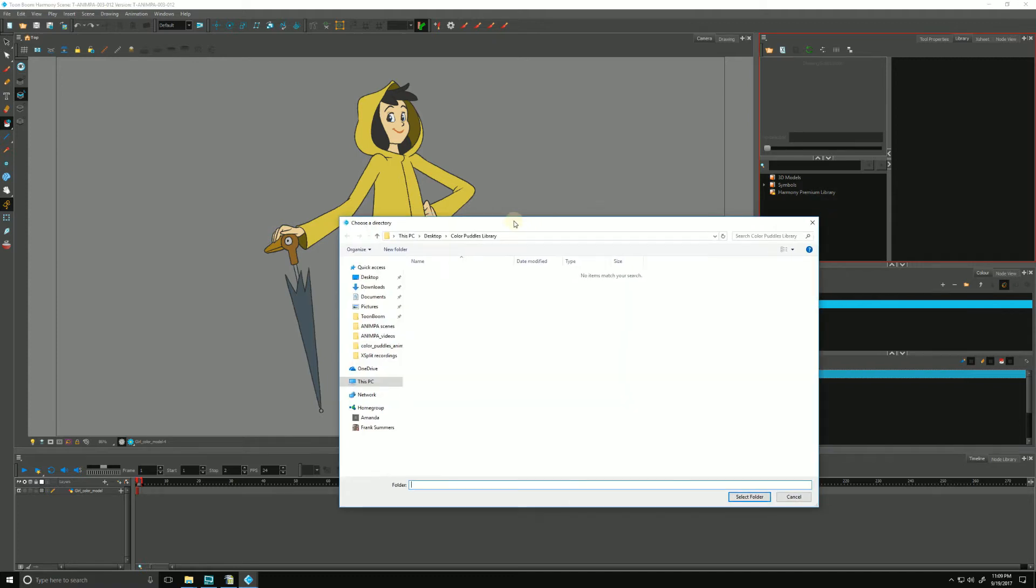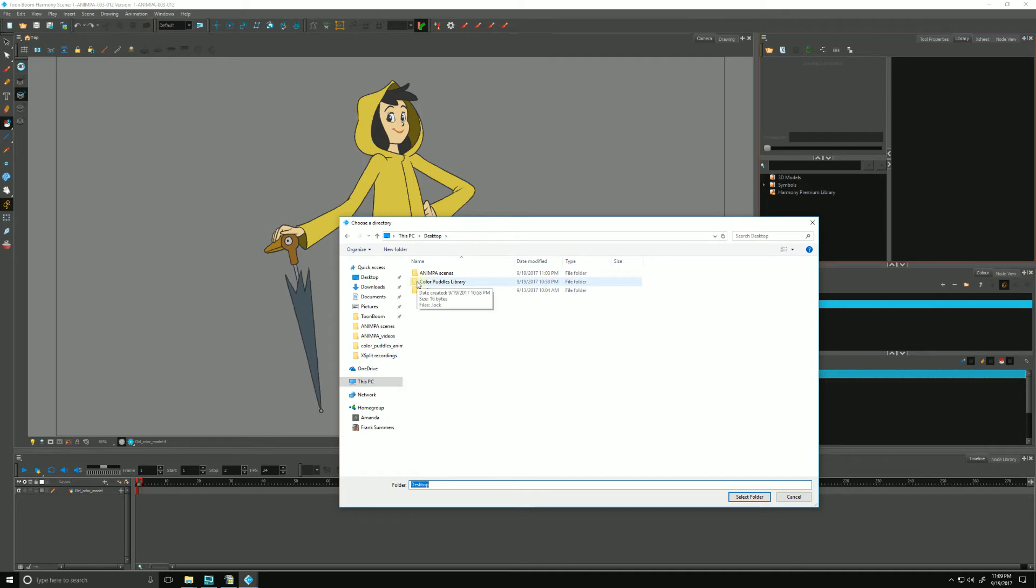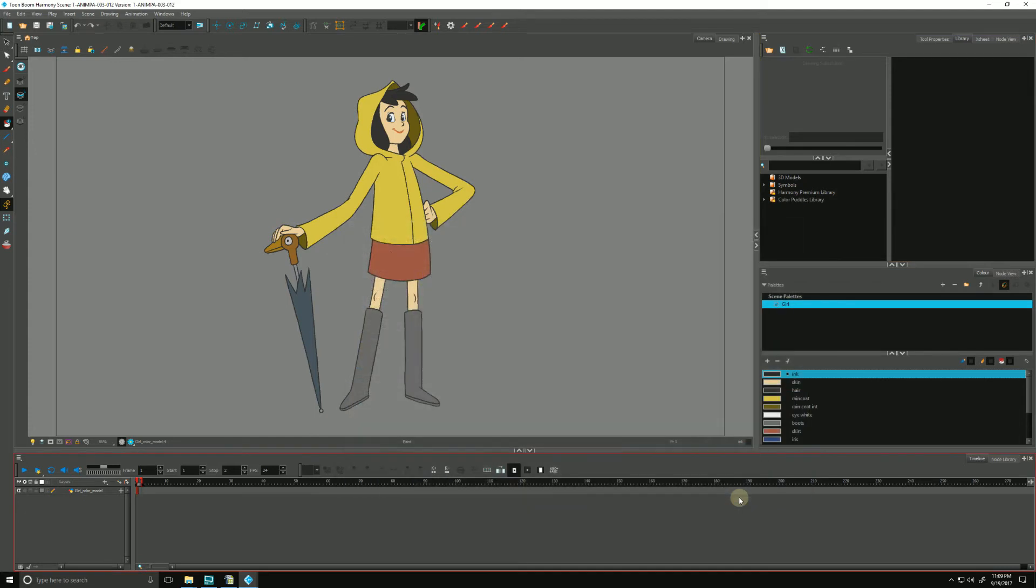We choose a folder that is on our local drive or within a network or a server. And I have one here called Color Puddles Library. It's a folder on my local machine. I'll hit Select Folder and it opens it up within Harmony.